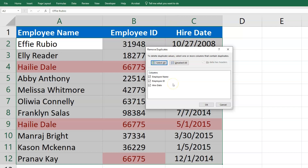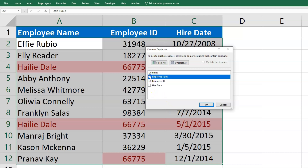Now, if I leave all of the options checked, what it's going to do is remove just Haley Dale — the second instance of that — and keep the first one. But if I was to just check the employee ID, it's actually going to remove Haley Dale here, and then also Pranav K at the end, because that's a duplicate as well in that column.